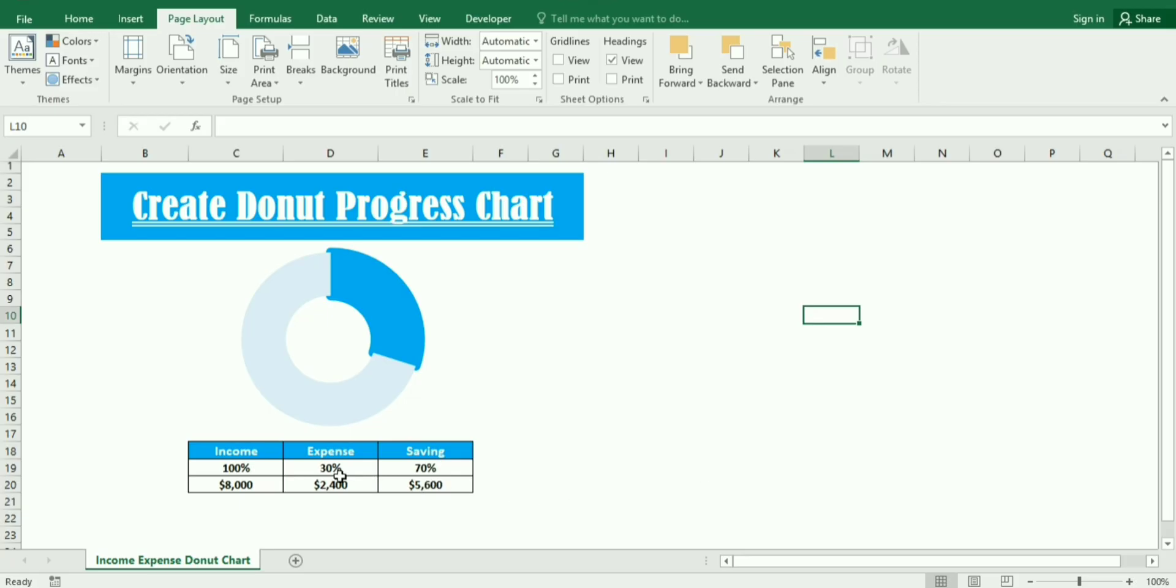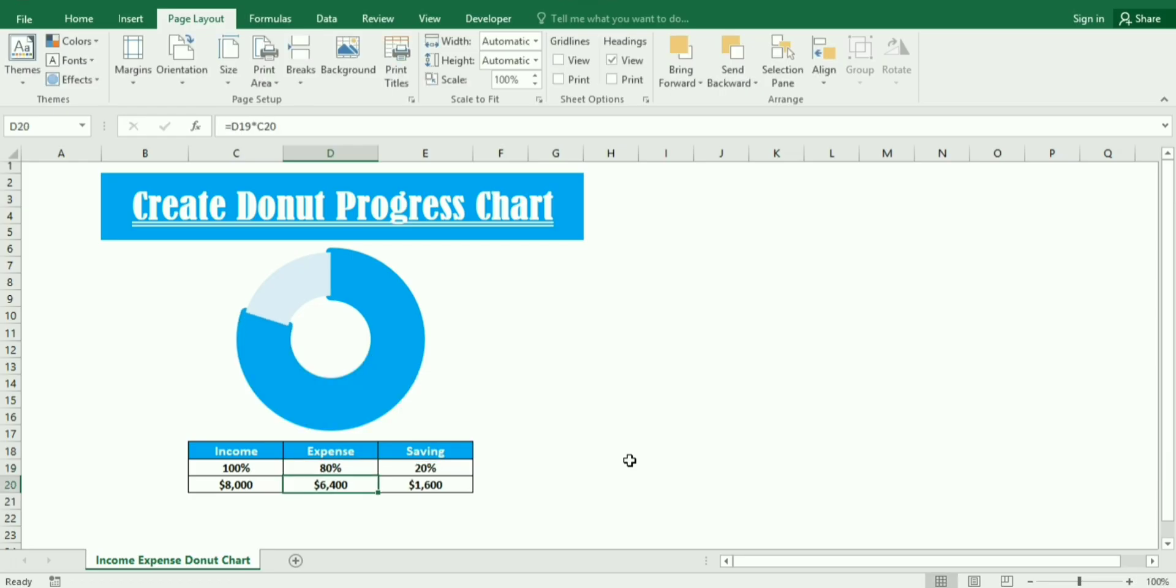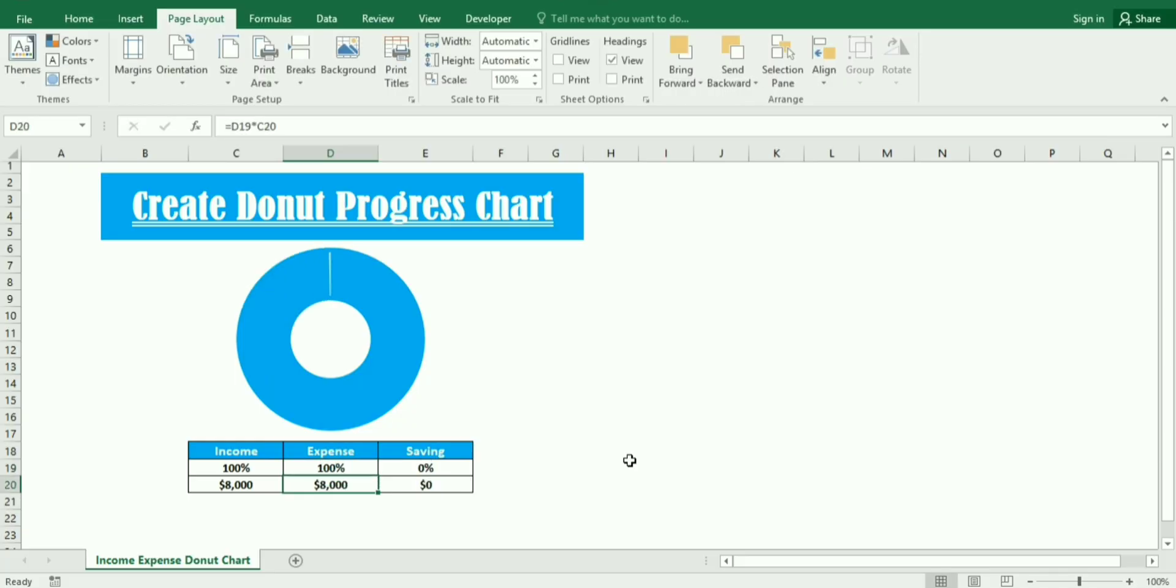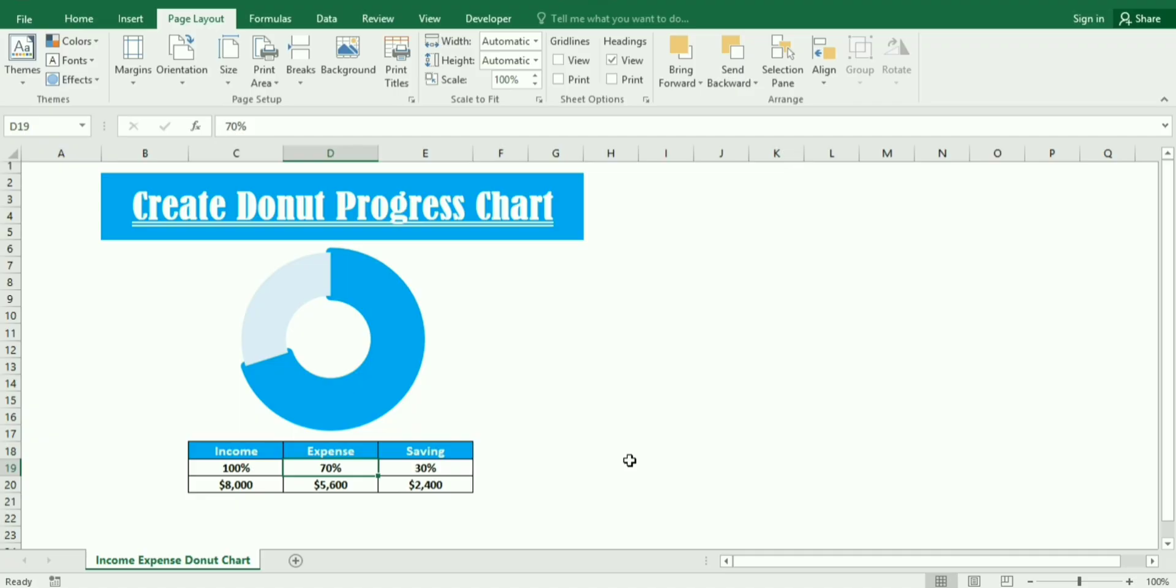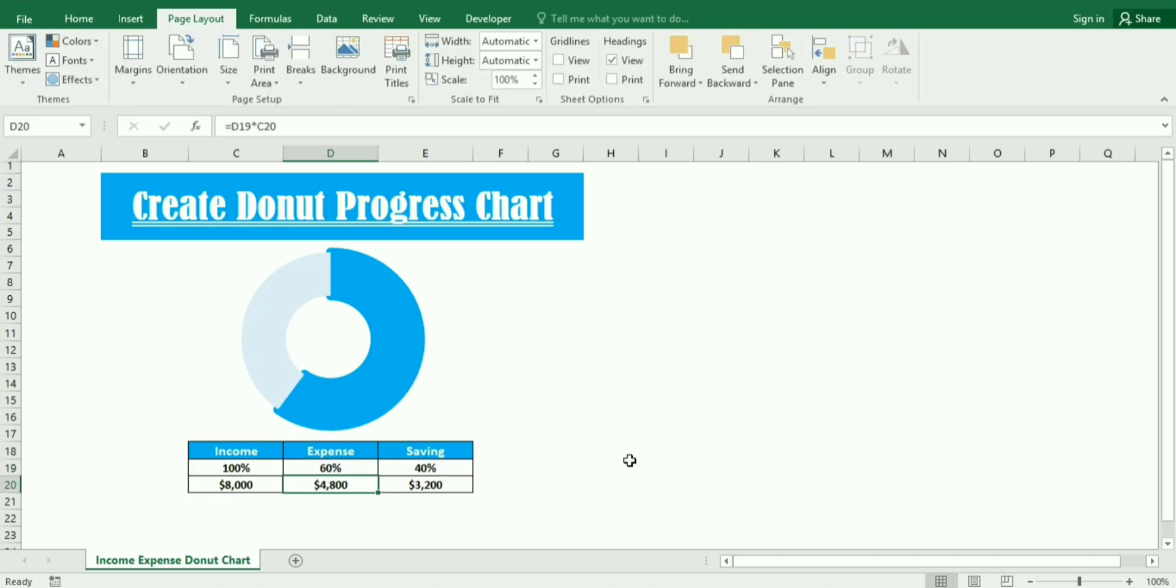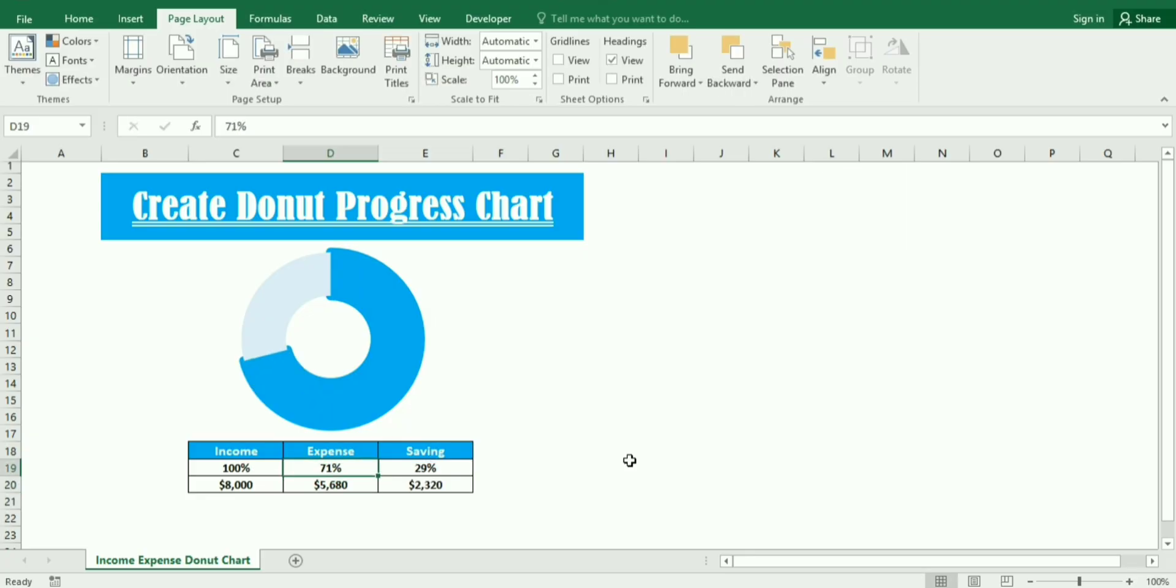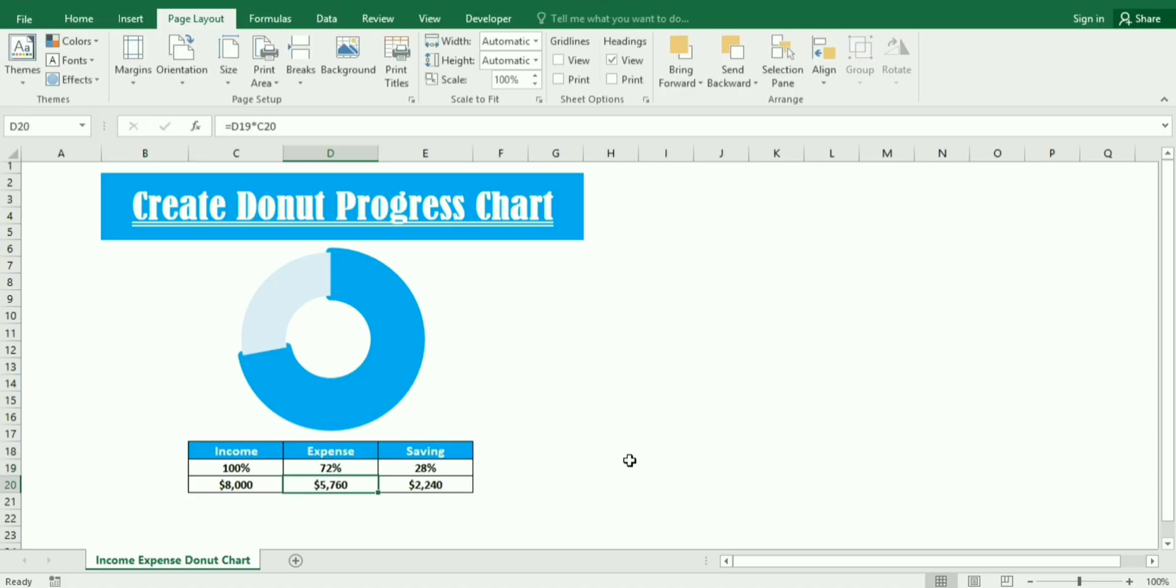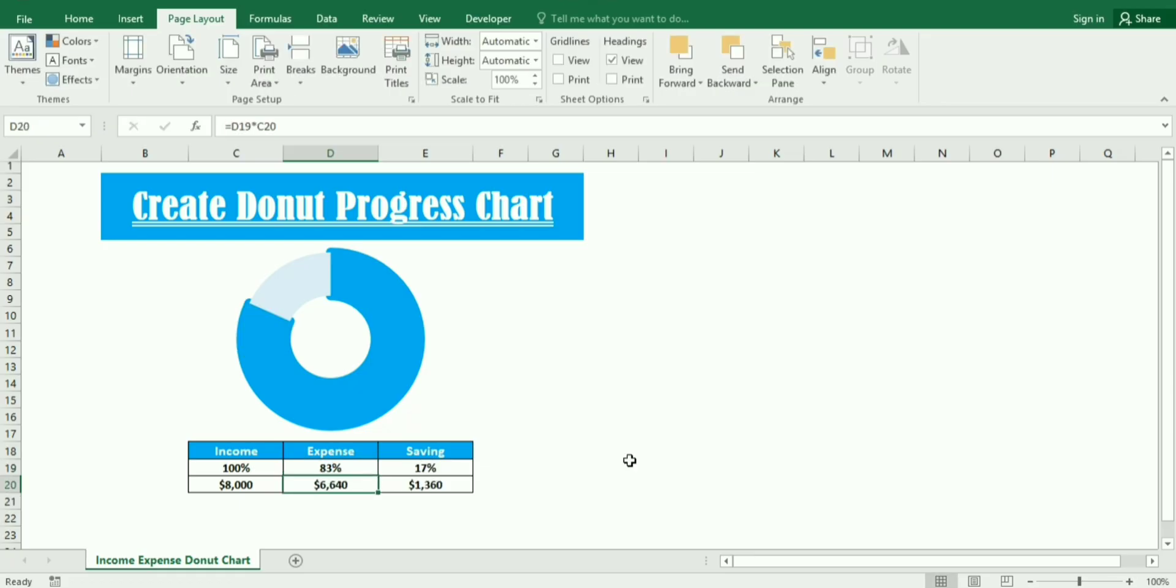Now we can test our result. If I change the expense it will impact the saving and the same will reflect on the donut progress chart. You can see the changes in the figures as well. Now we have completed our example. If you face any confusion please write in our comment section.